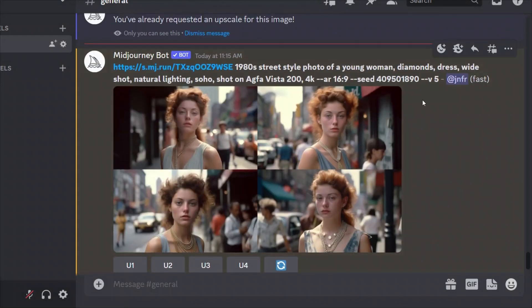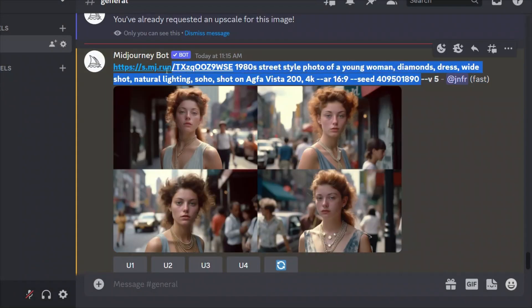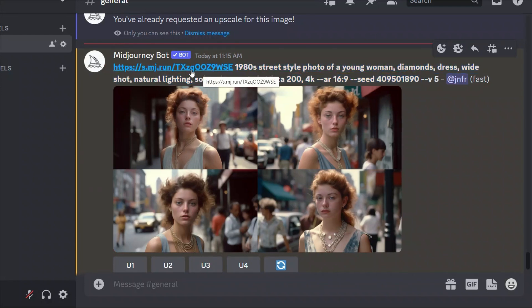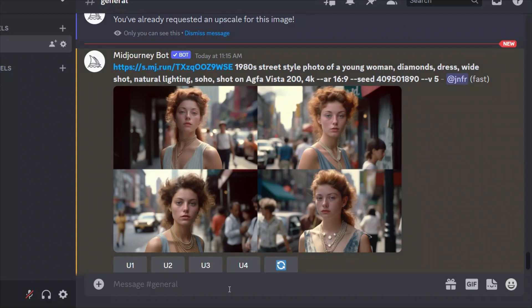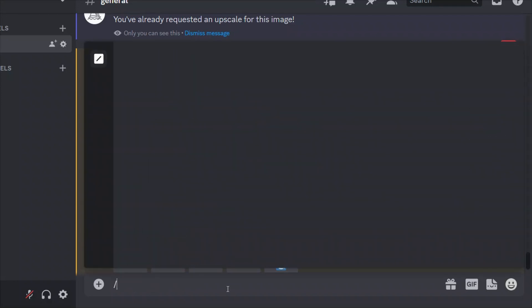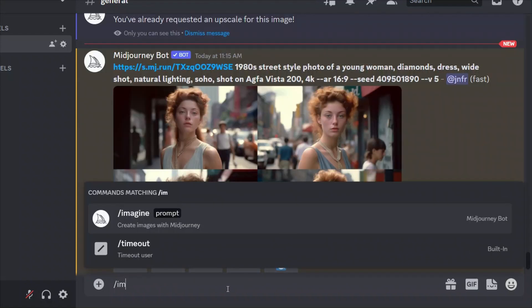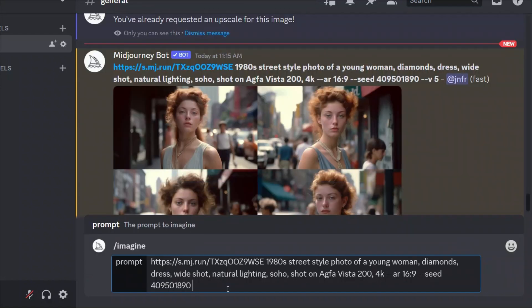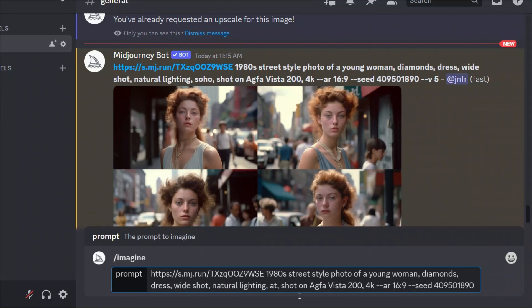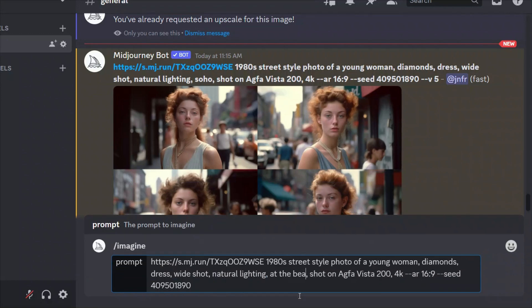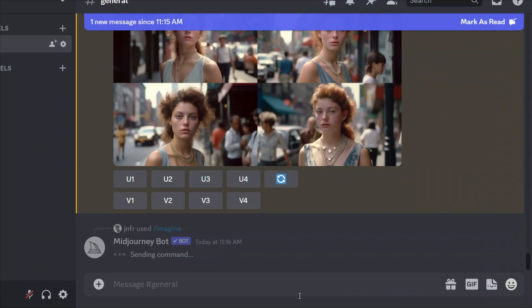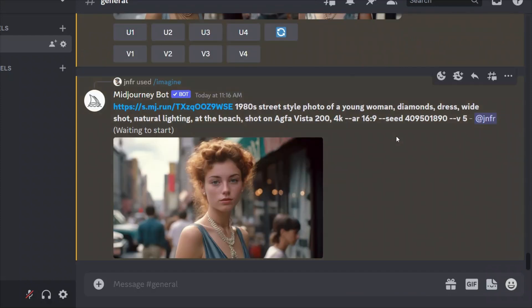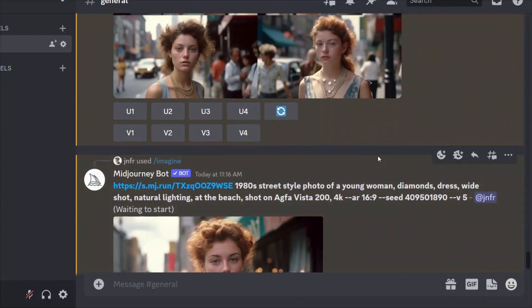Now we can actually go ahead and start modifying our prompt. And now I'm going to copy this updated prompt with those three components, the base image, original prompt, and then the seed, right? And we can start playing around with the prompt now. Let's say, instead of Soho, I'm going to say at the beach and let's see if you get consistent character or not.